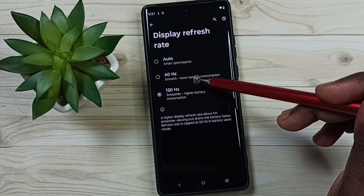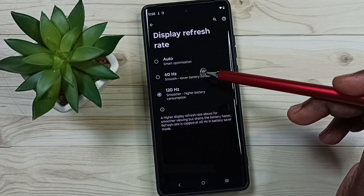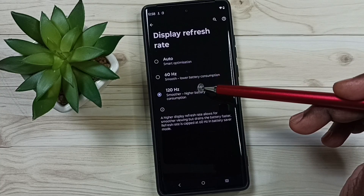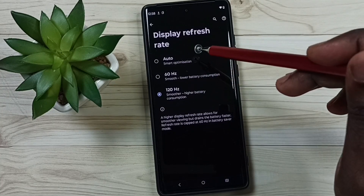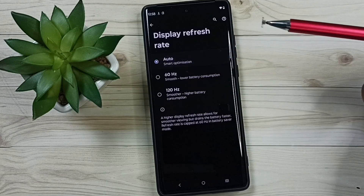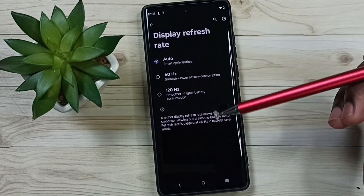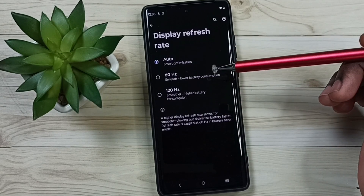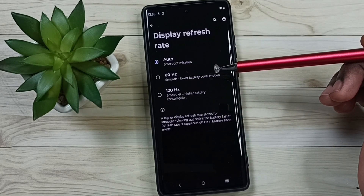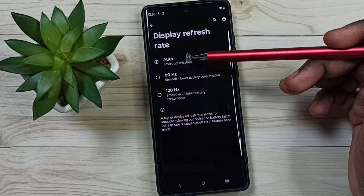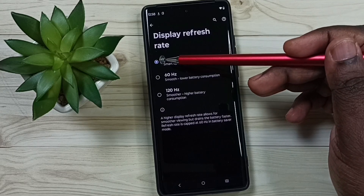So if you don't know which refresh rate to set, then in that case you can use Auto. The phone will automatically switch the refresh rate — so that is a variable refresh rate, that is Auto.